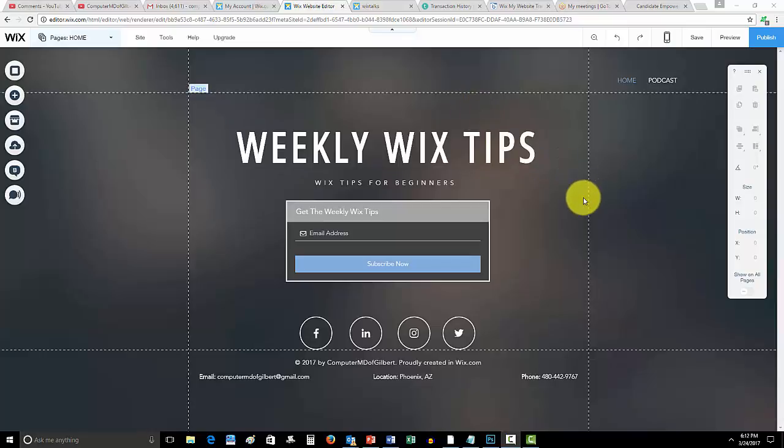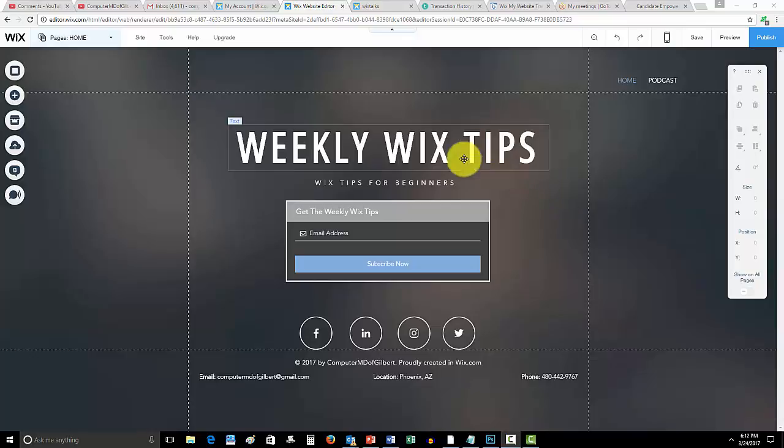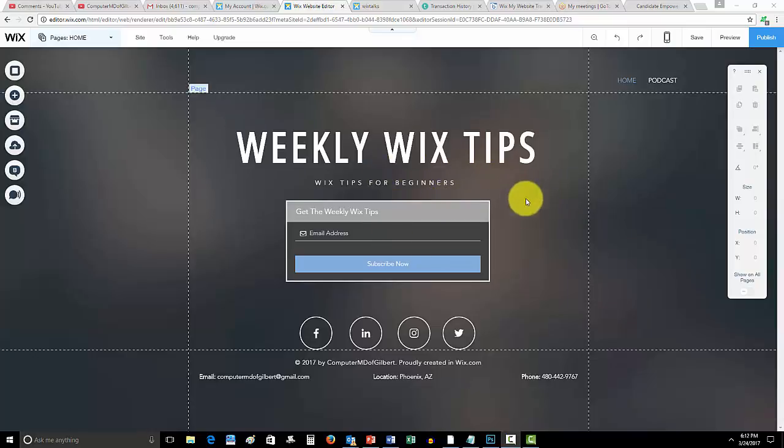Before we get into that guys, wixmywebsite.com, link in the description below. If you guys have not yet had a chance to sign up for my weekly Wix tips, I highly recommend you go get on that list. I've already had tons of people contact me, it's already helping people out, and I love to help you guys out.